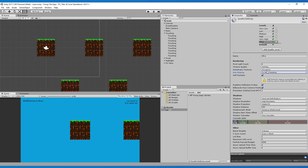So using the anti-aliasing solution doesn't always work, and sometimes in your game you want to be able to use anti-aliasing even in a 2D environment. So what can we do to change that?